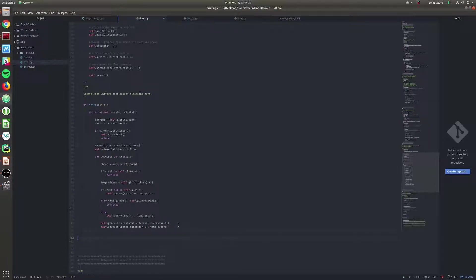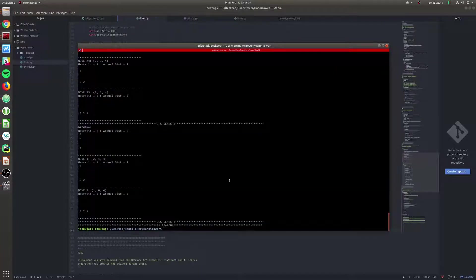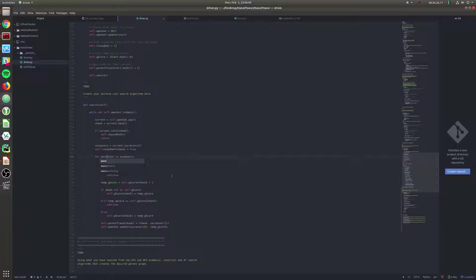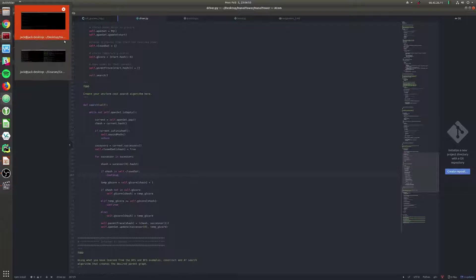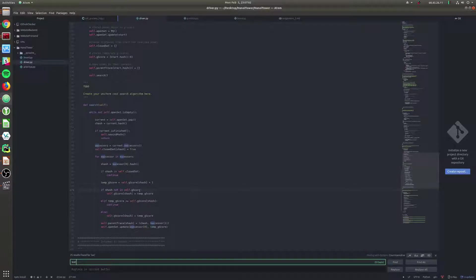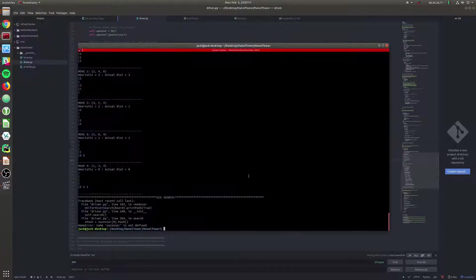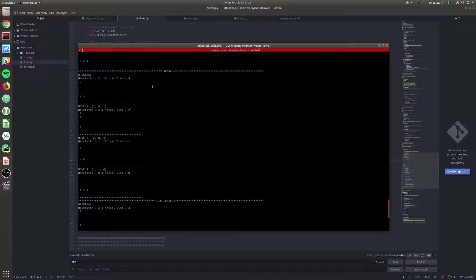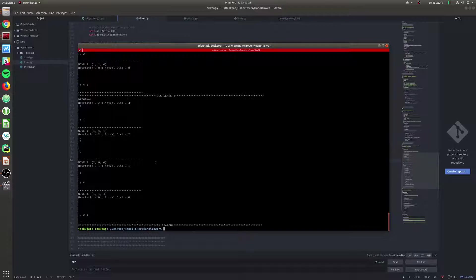Running the code again with fingers crossed, we should get our uniform cost search to work. We get an error - I misspelled 'successors' - there are two C's. After fixing all those typos, we can take a look at the results. Remember BFS is the baseline to compare to. The moves that uniform cost made look the same as the BFS results - that's how we know we've done it properly.